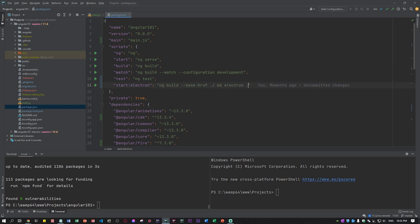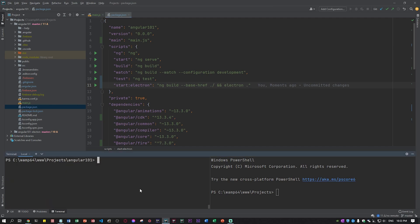So ng build base ref and electron. Now we go to our terminal and we just do npm run start electron. It will take a couple of seconds.